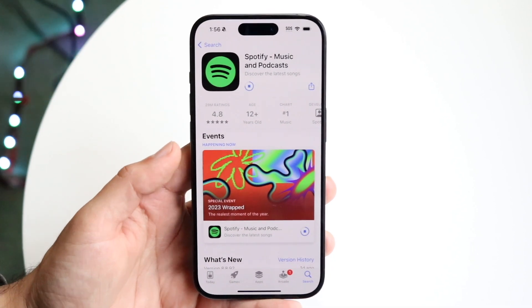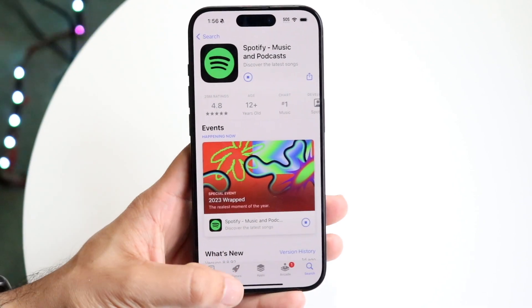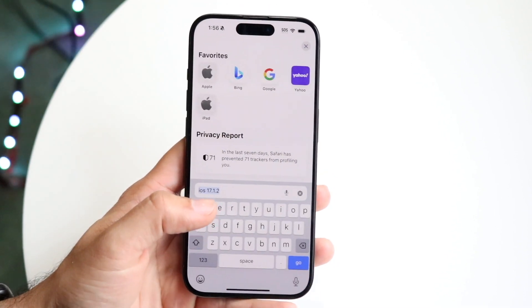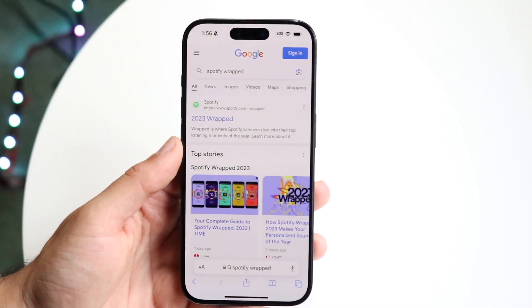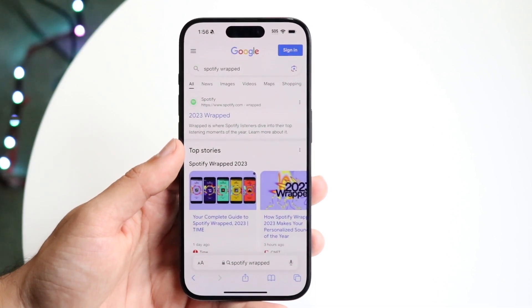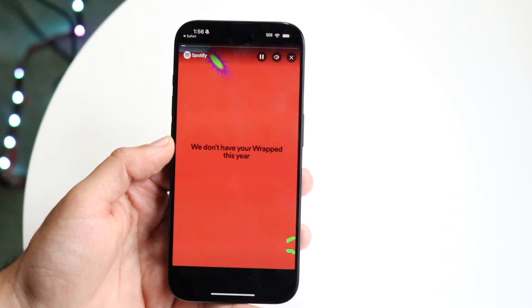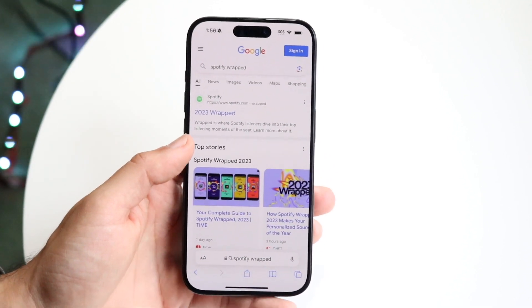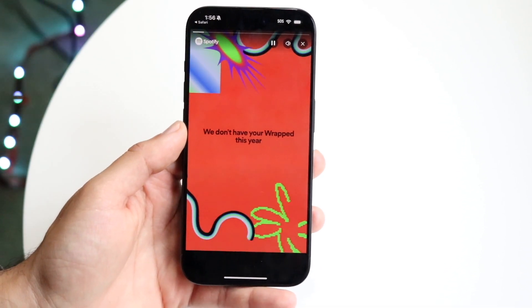Now, if you do this and it's still not working — let's say you just updated Spotify and it's still not showing up — the next thing you're going to want to do is try going to the Spotify website. If you go on Google and type in 'Spotify Wrapped,' or go to spotify.com/wrapped, you can tap on that button and it's either going to take you into your Spotify application, or if you're on your desktop PC, it's going to show you there too. As long as your application is up-to-date, tapping this will take you right into Spotify Wrapped.